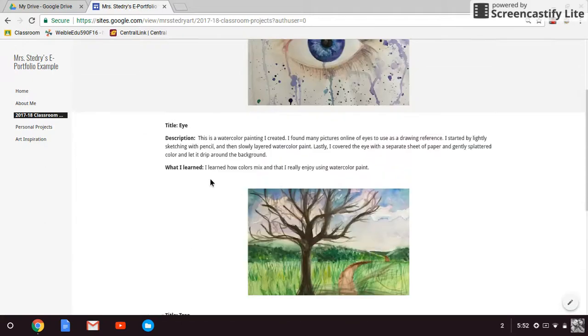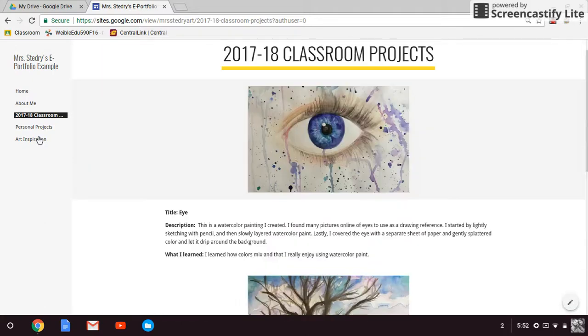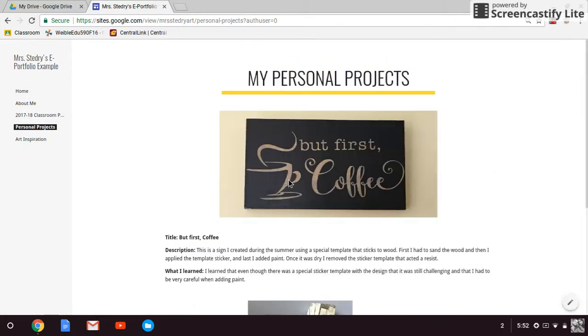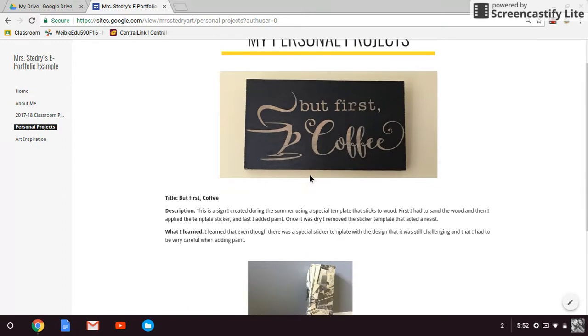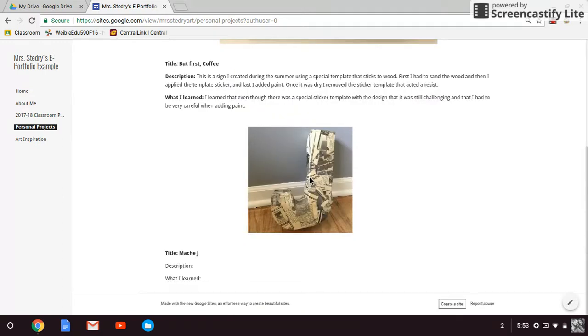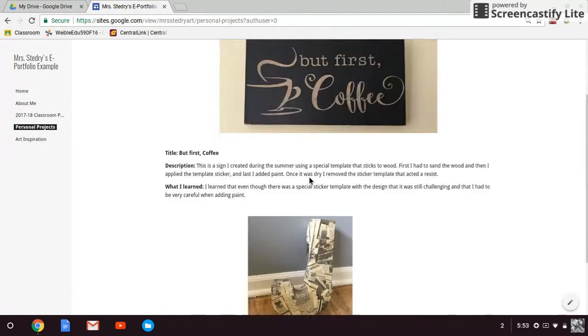I also added another page that is personal projects. Some of us really like to make art in our spare time. So this is a really good place to showcase things that you have done outside of the classroom.